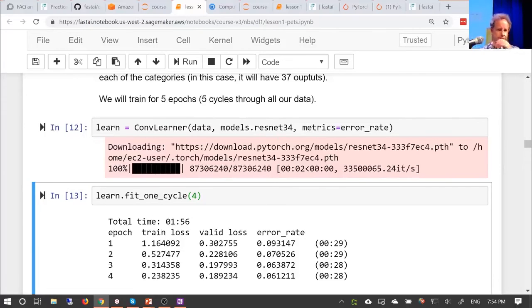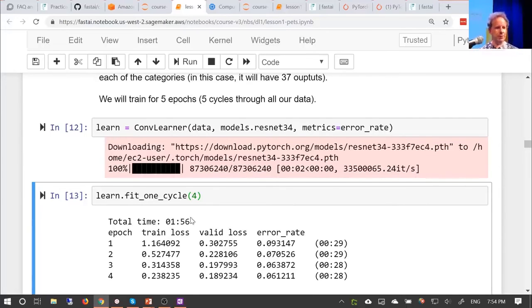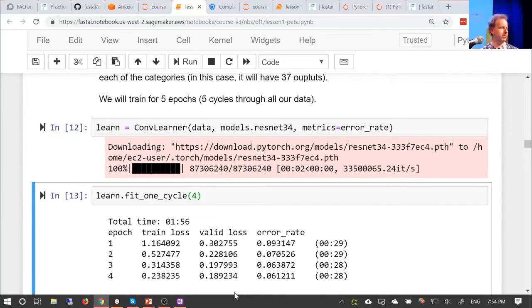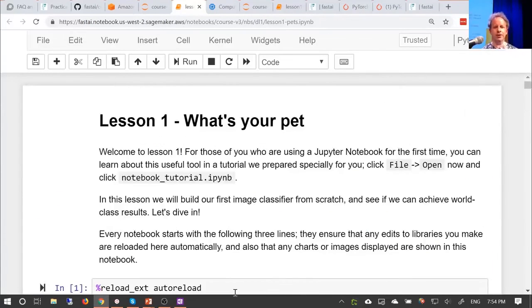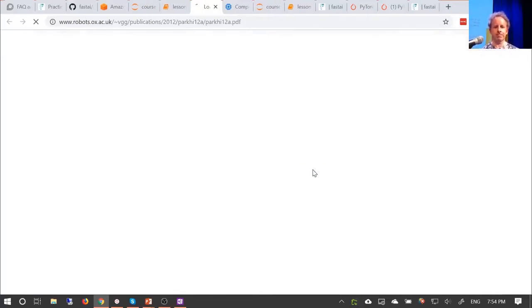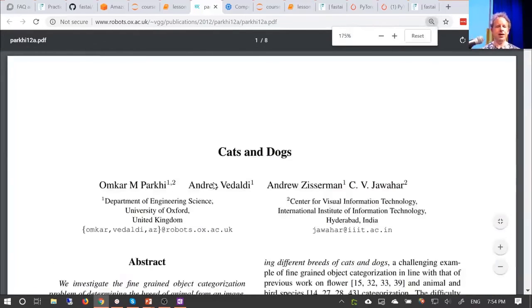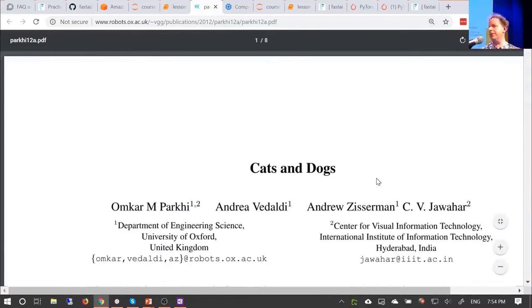We're paying about 60 cents an hour, so we used two minutes of compute time and got an error rate of 6% — meaning 94% of the time we correctly picked the exact right one of those 37 dog and cat breeds. To get a sense of how good that is, let's go back and look at the paper. The nice thing about using academic papers or Kaggle datasets is we can compare our solution to what the best academics or Kaggle contestants did.